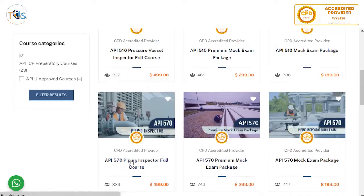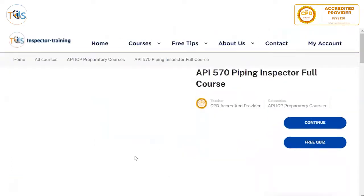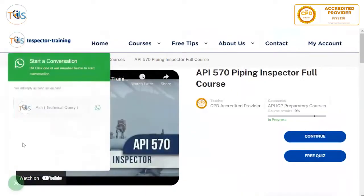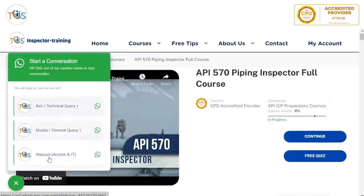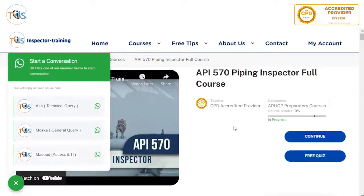Let's click on this and see what you get. This is an online course and we have three categories for distance support on technical queries. I'm Ash for technical queries, Moz handles general queries and payment questions, and Masood is our IT manager for any IT or access problems. The course also comes with a free quiz.